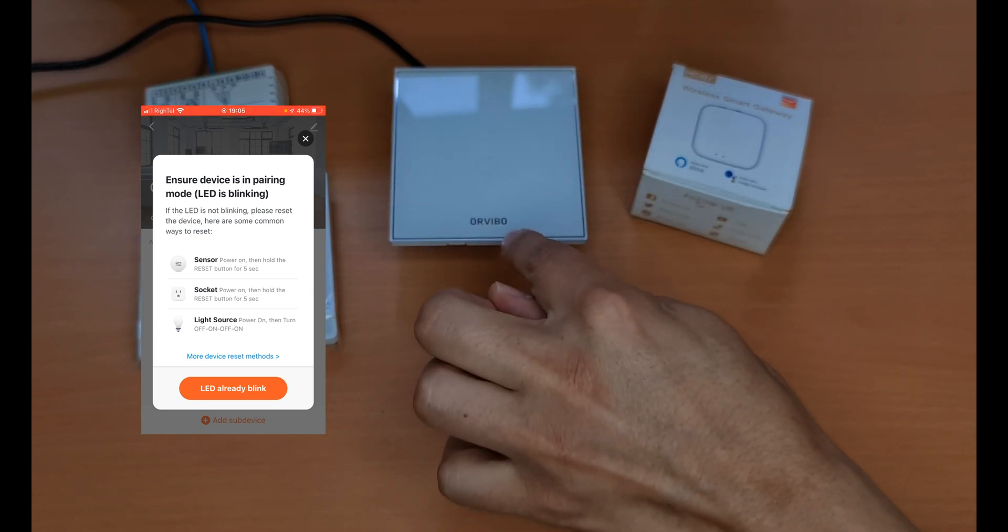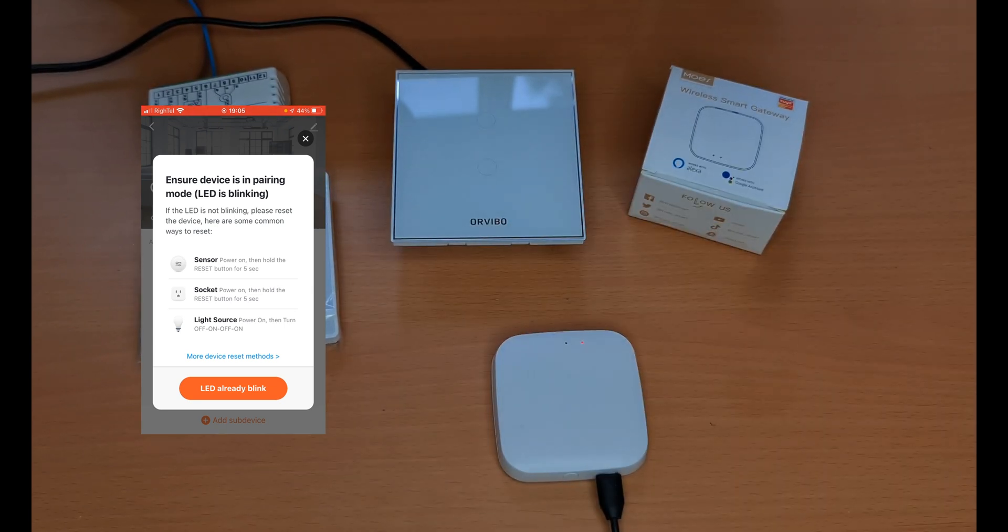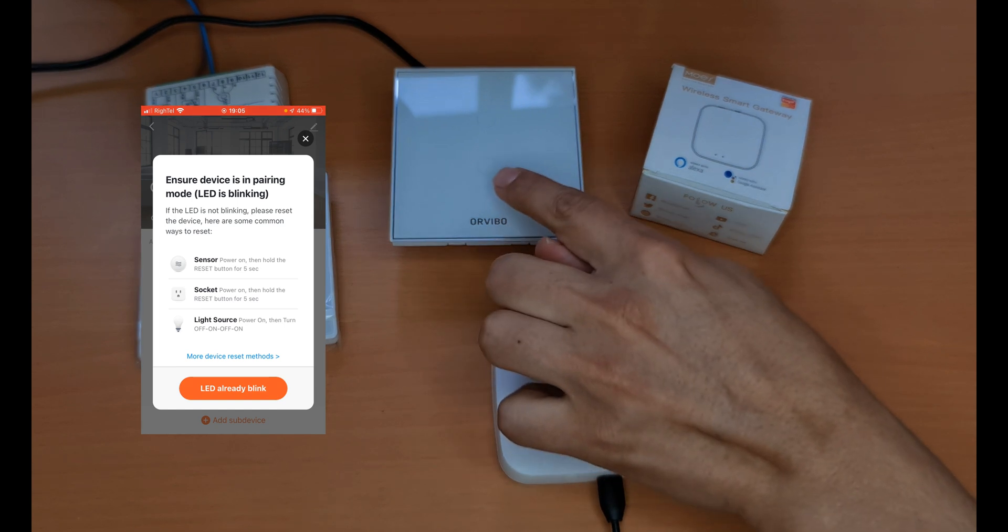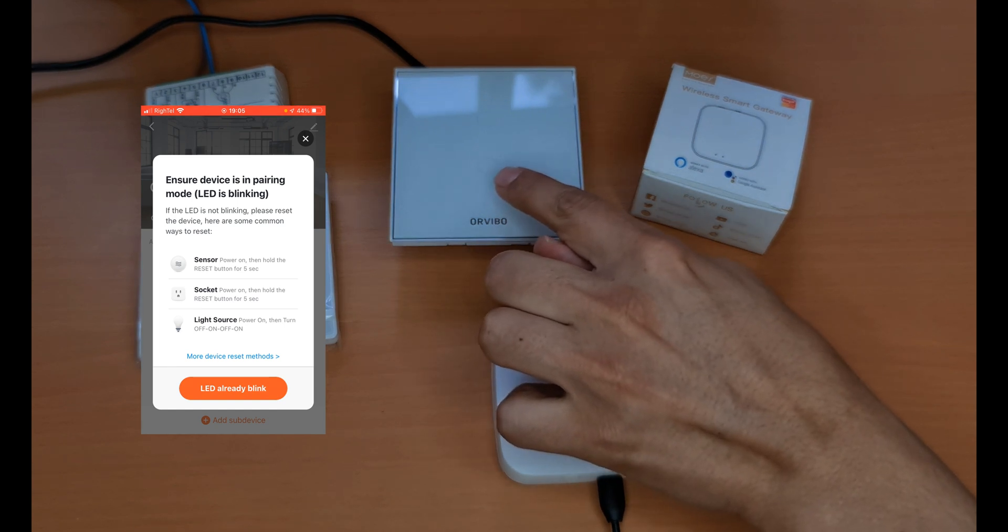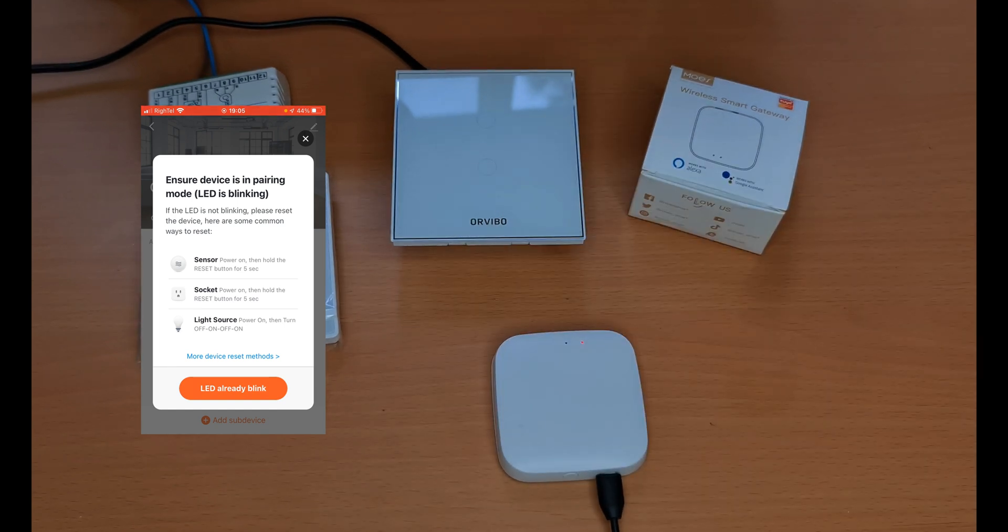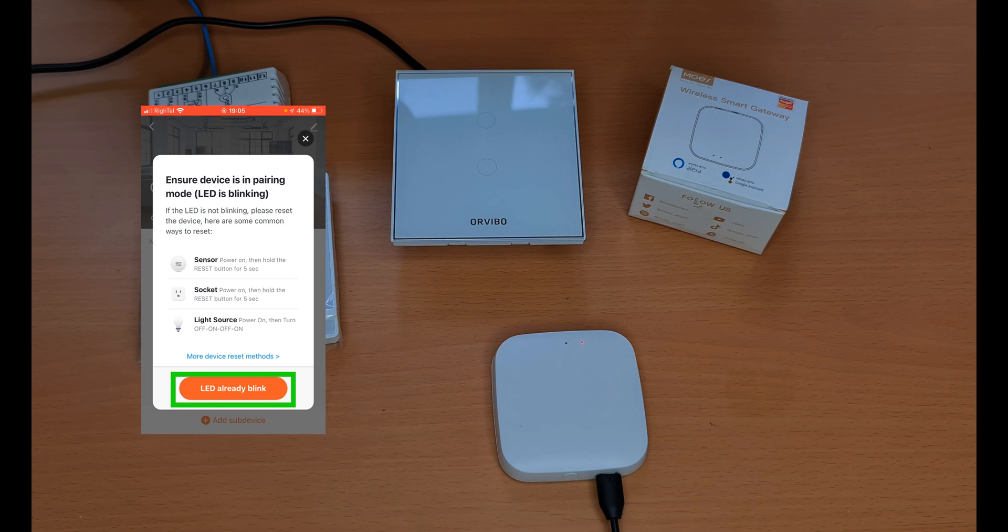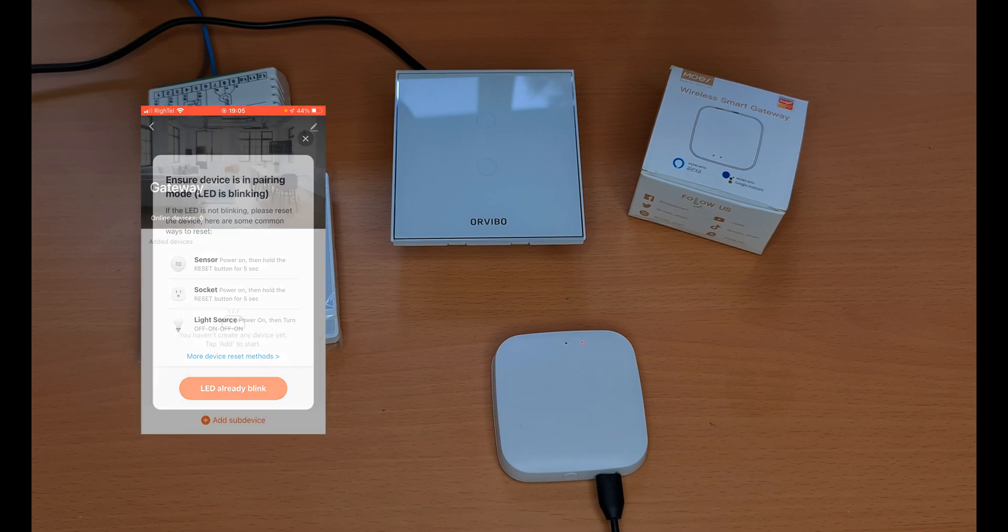Press one of the buttons and hold it. By the way, this is the first time I'm using this Arvivo device. As you see, it's blinking, it means it's in pairing mode. LED already blinked, I tap on it.